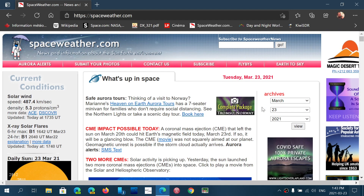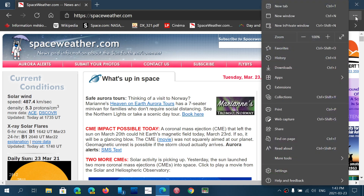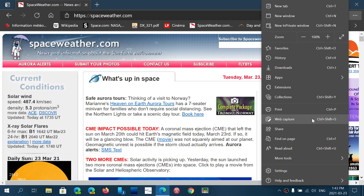In Edge, you actually have a tool to do a screen capture of a full web page. To do this, simply go to the upper right corner, click the three horizontal dots, and you'll see 'Web Capture' there. You can also toggle web capture with Ctrl+Shift+S if you want.